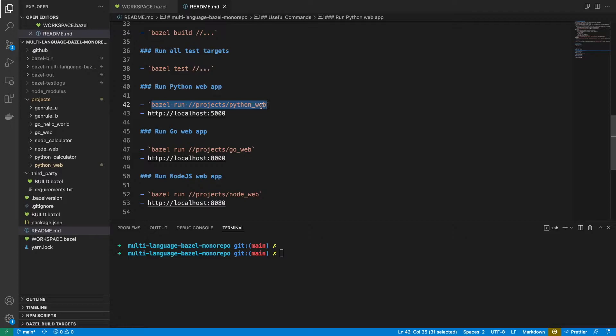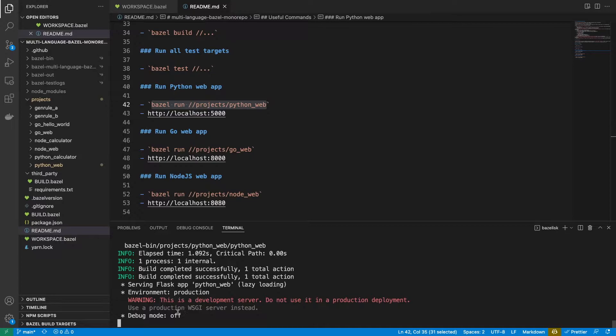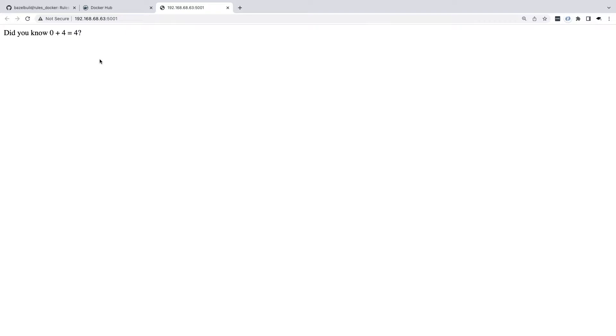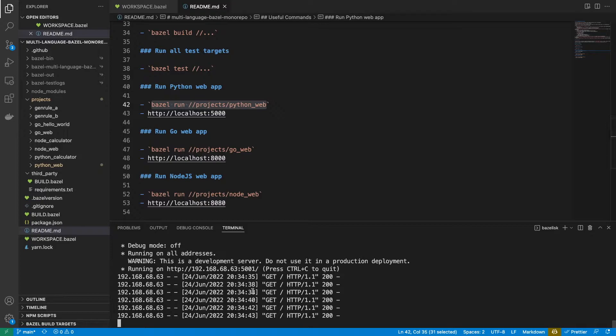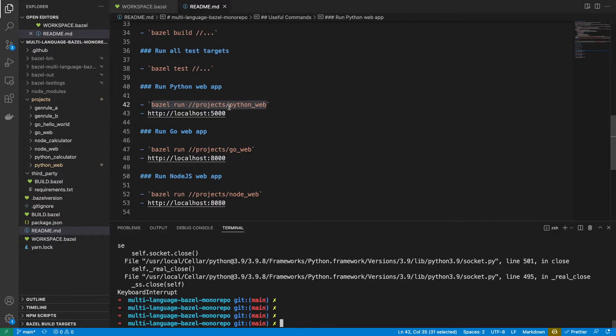First of all, if you remember before, we have a Python web application which we can run here. If you're interested in any of this stuff, we have tutorial videos on all of it. So we're just going to run the Python web application and we should see it running on port 5001, which it is. You can see that any time we visit this endpoint, it basically returns a randomly generated sum. That's our Python web application — we're going to be containerizing this and building a Docker image from it.